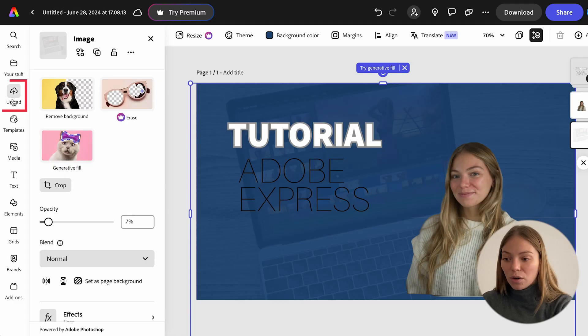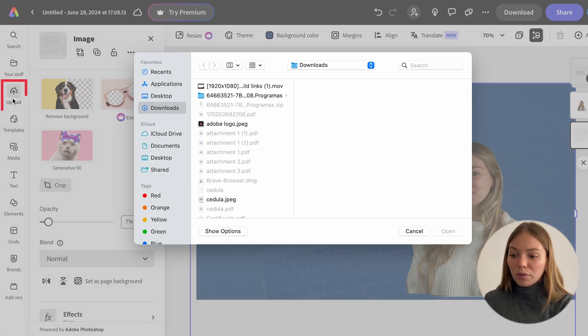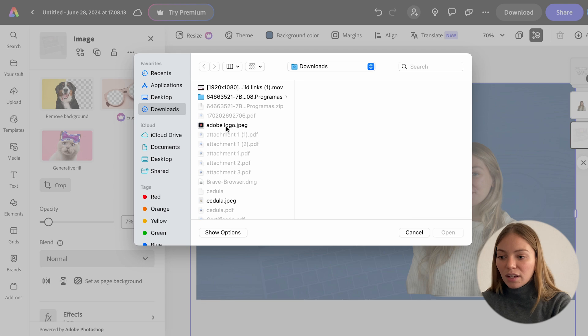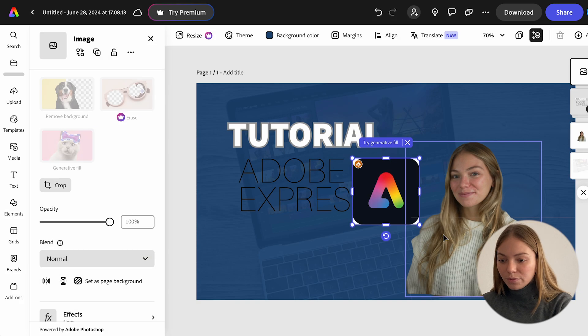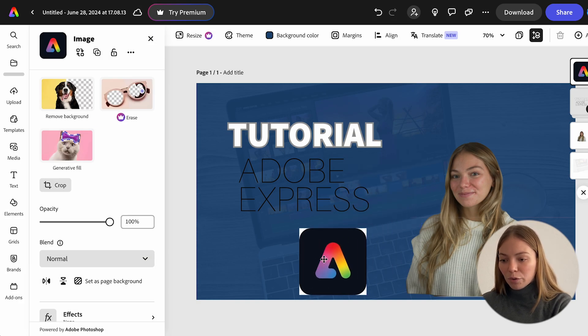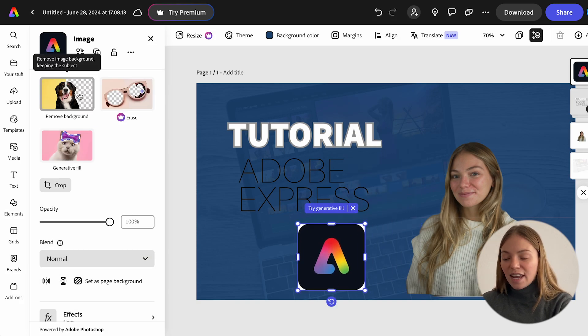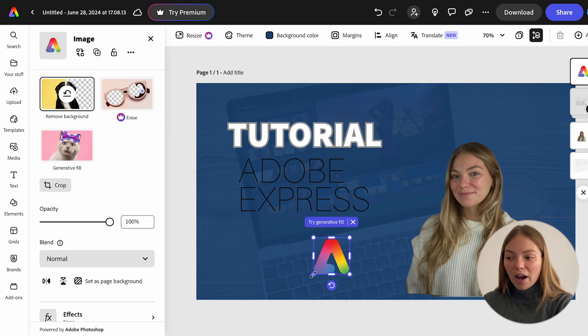And now, I want to add an Adobe Express logo. So, I'm going to go to upload. And I'm going to upload a logo. I'm going to put it here. And I want to remove the background.